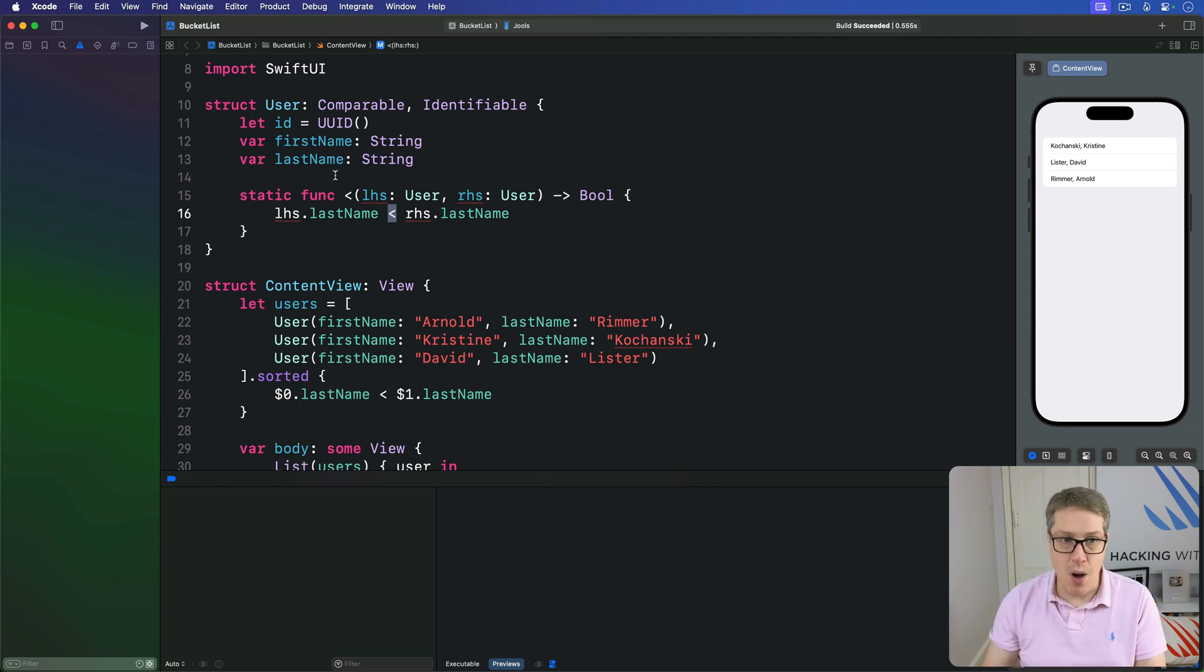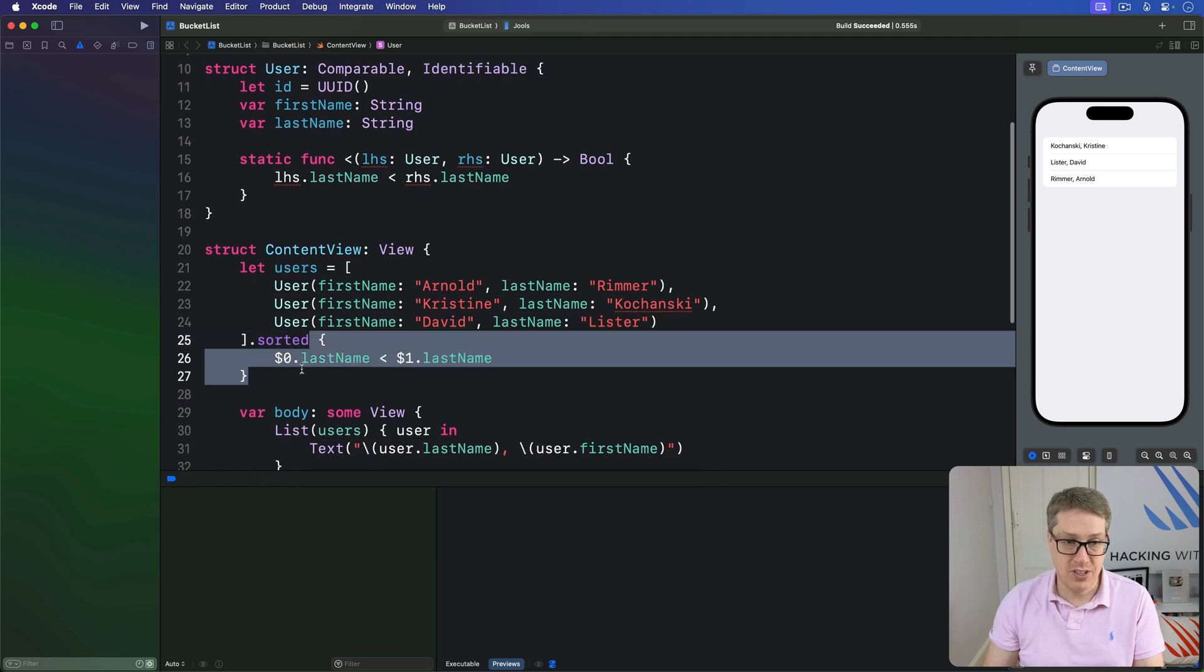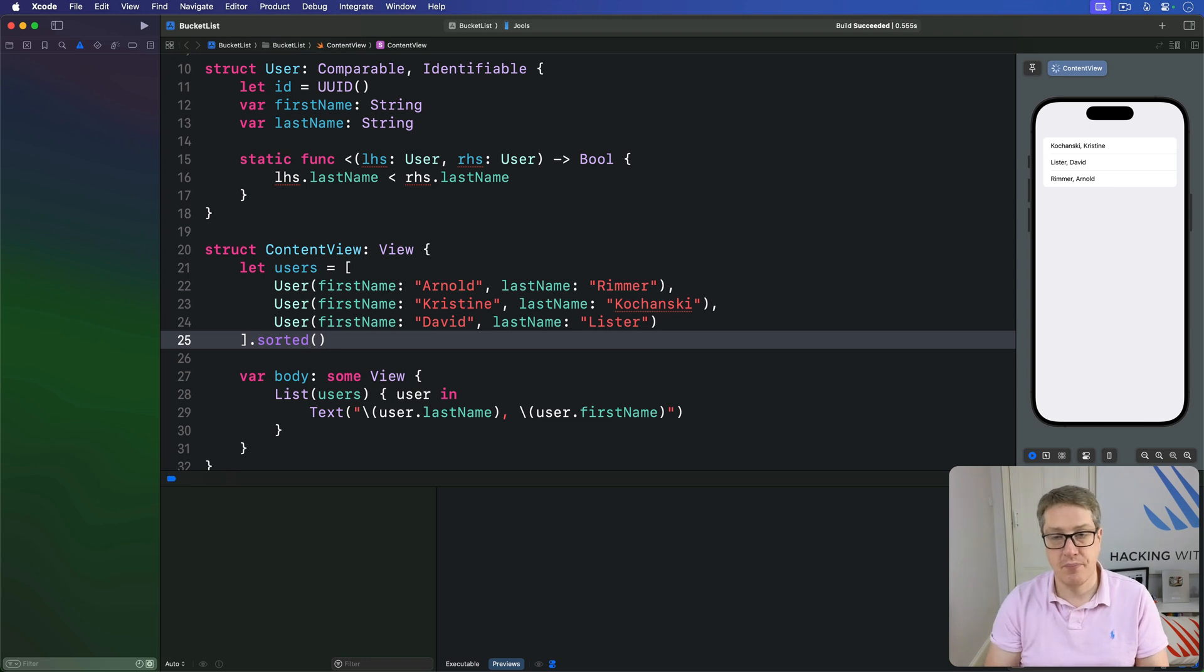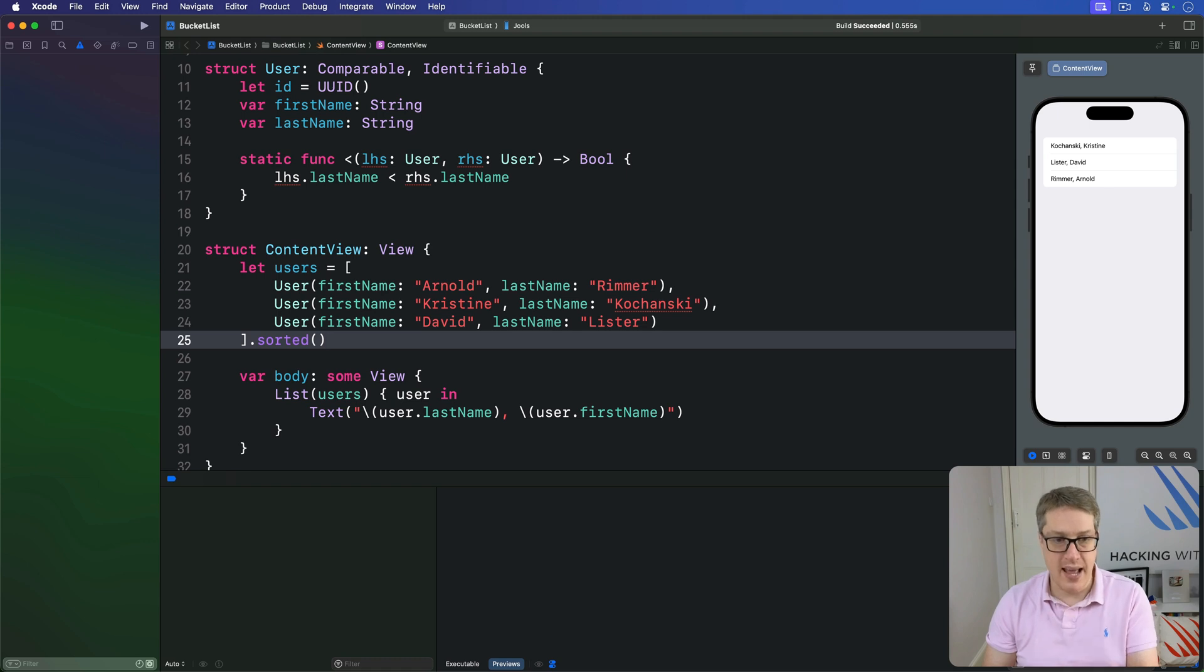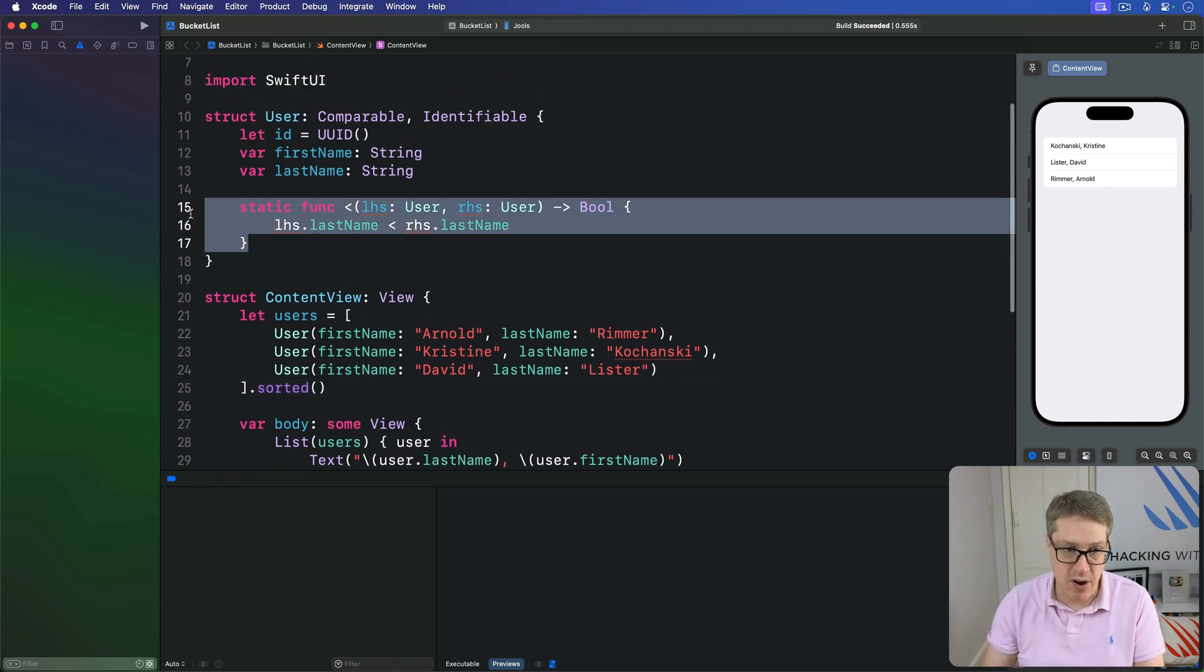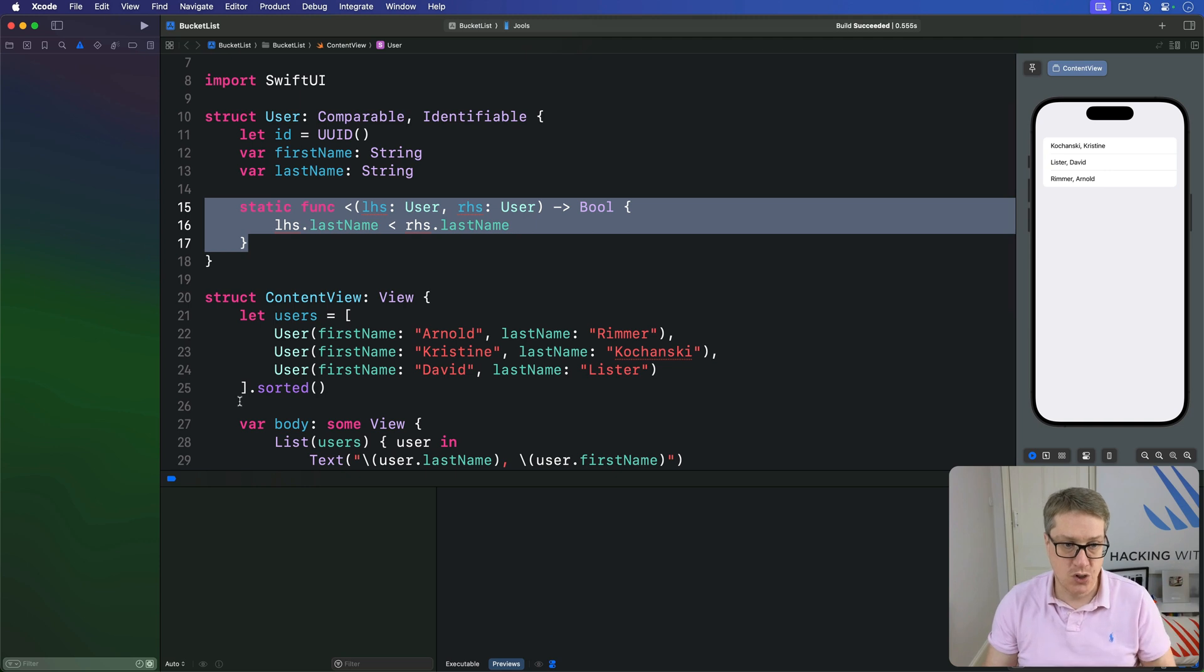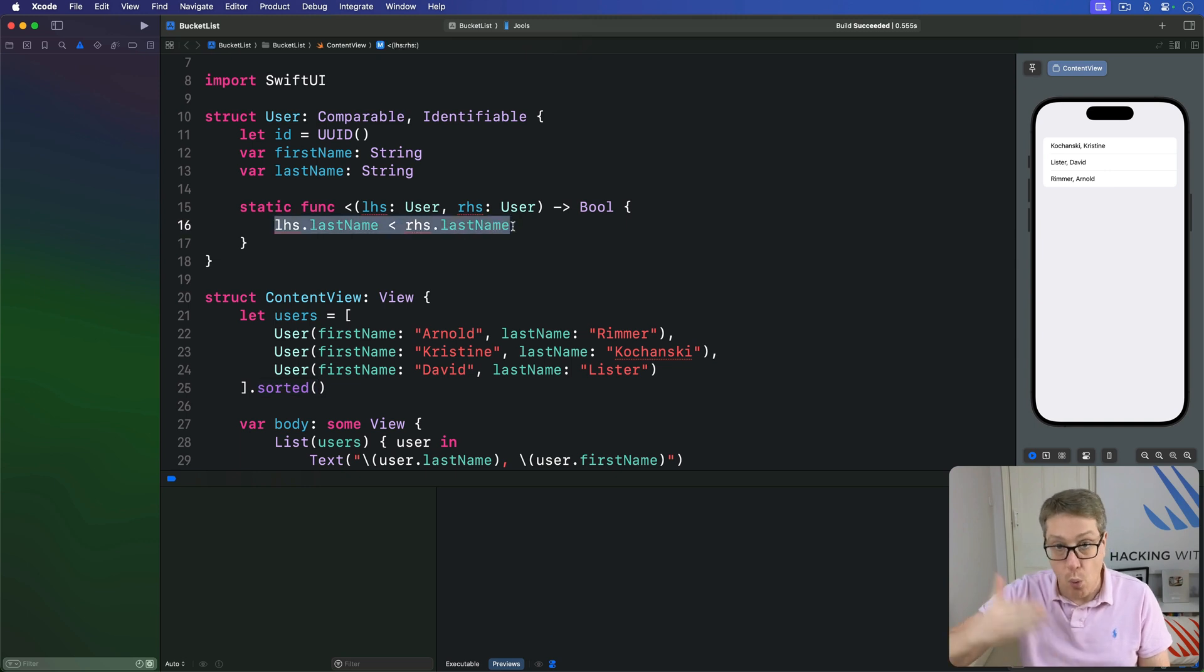So now our user struct conforms to both comparable and identifiable, we can go ahead and use the built-in sorted method, and it will work. This resolves the problems we had before. We now isolate all our model functionality right here inside our user, and we no longer have to copy and paste that sorting code around. We just call sorted directly everywhere, safe in the knowledge that if we ever change the algorithm for sorting, all our code will adapt.